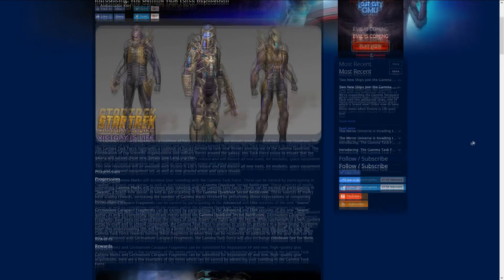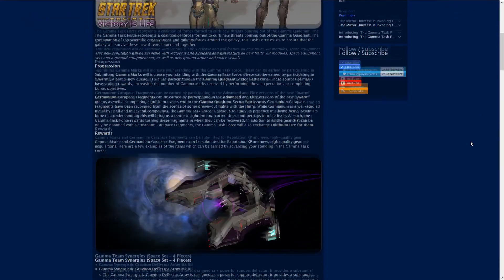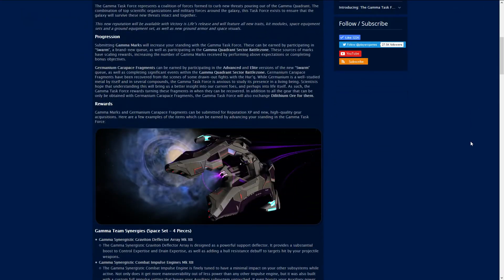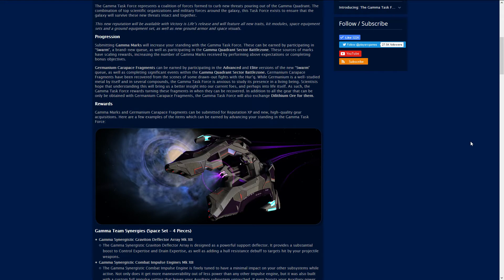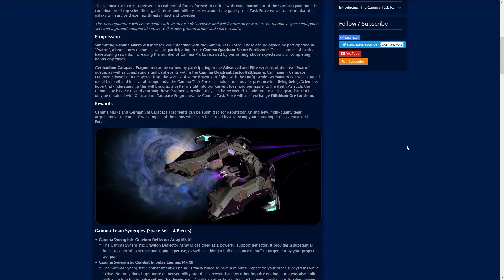The premium currency is the Germanium Carpress Fragments which you'll get from the Advanced and Elite versions of Swarm queue and completing significant events within the Gamma Quadrant Sector Battlezone. That's how you're gonna get your armor and your ship gear, like your deflector shields and all that stuff.